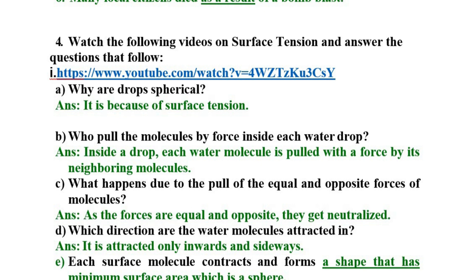Second question: Who pulled the molecules by force inside each water drop? Answer: Inside a drop, each water molecule is pulled with a force by its neighboring molecules.